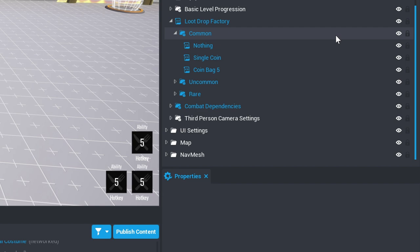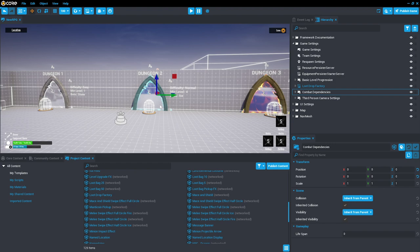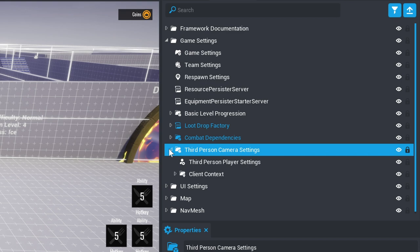Combat dependencies are what allow the AIs to take damage and give damage. And the third person camera settings contains the control settings.